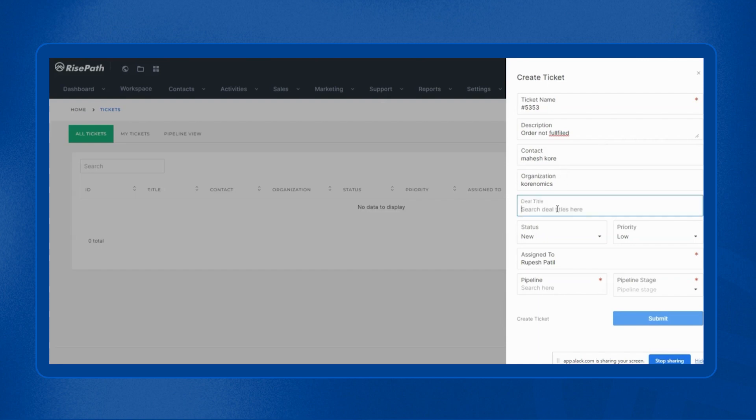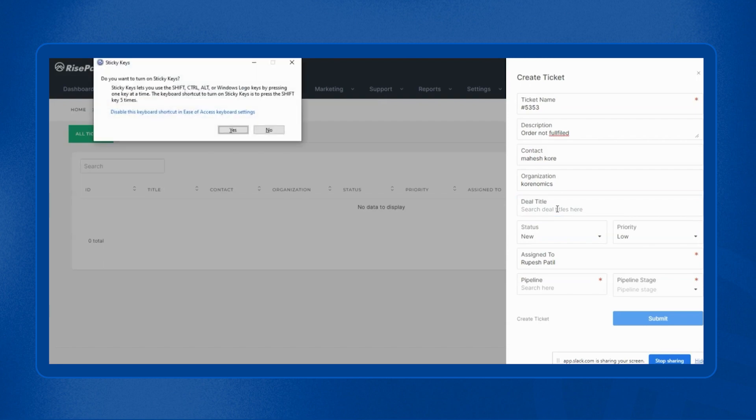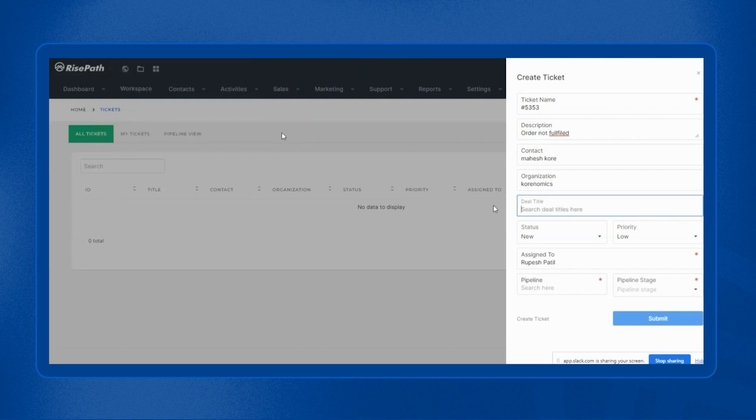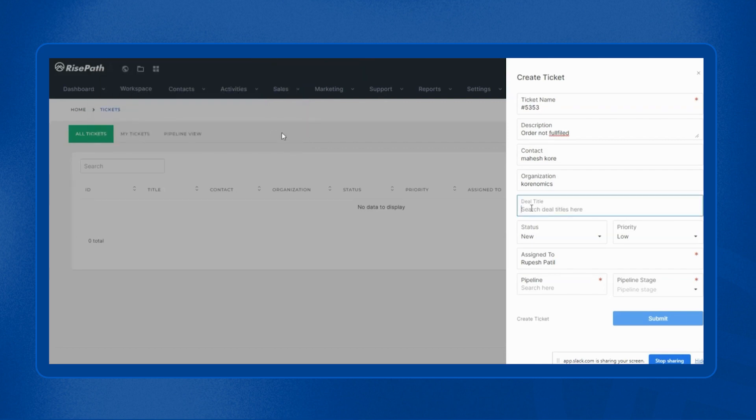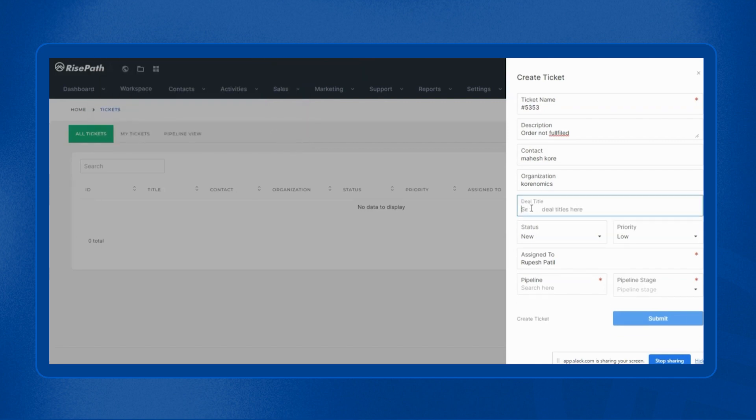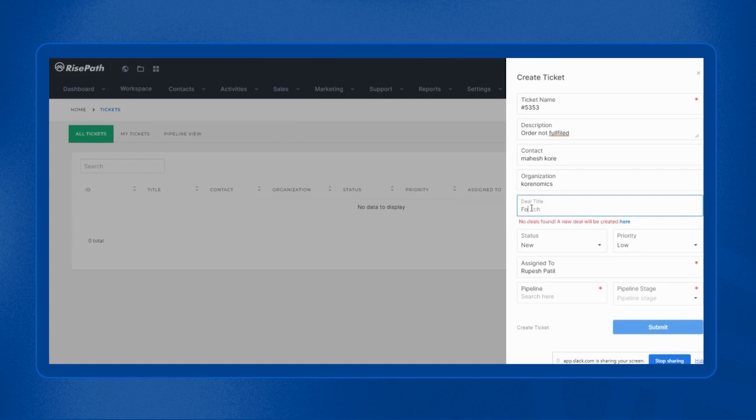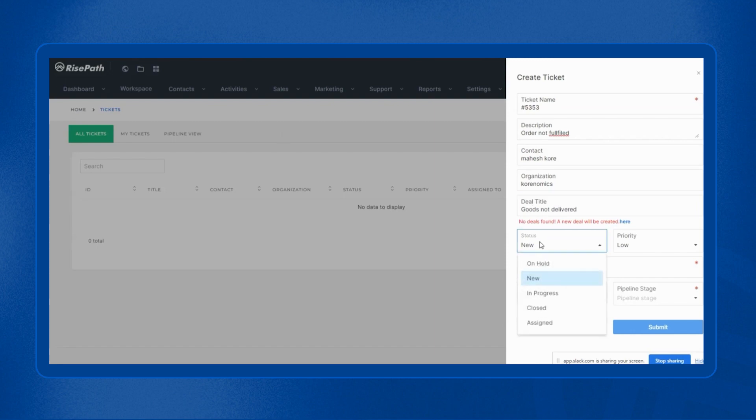Then you will put a deal title, then the status. If it's a new ticket, then you will put the status as new.